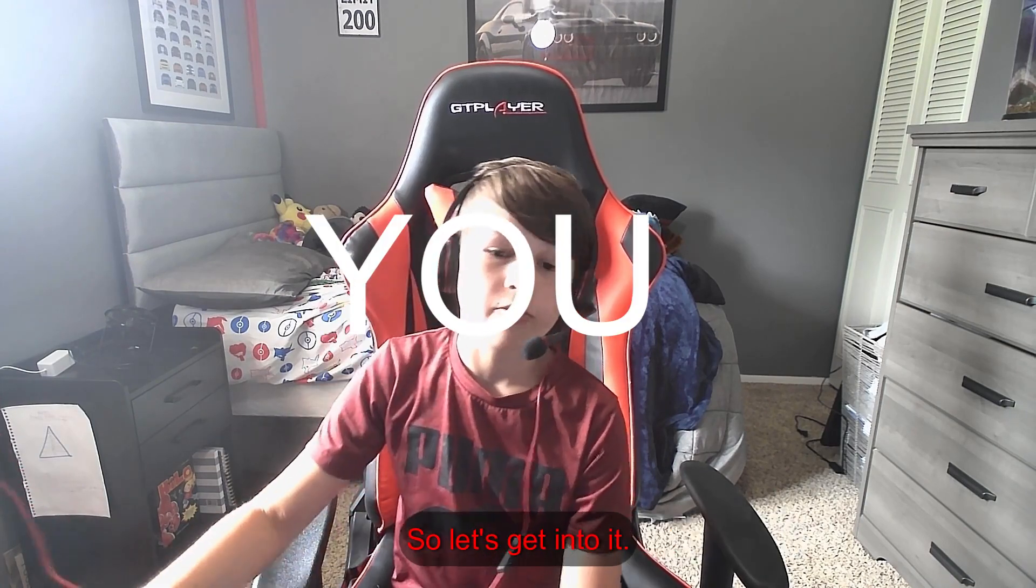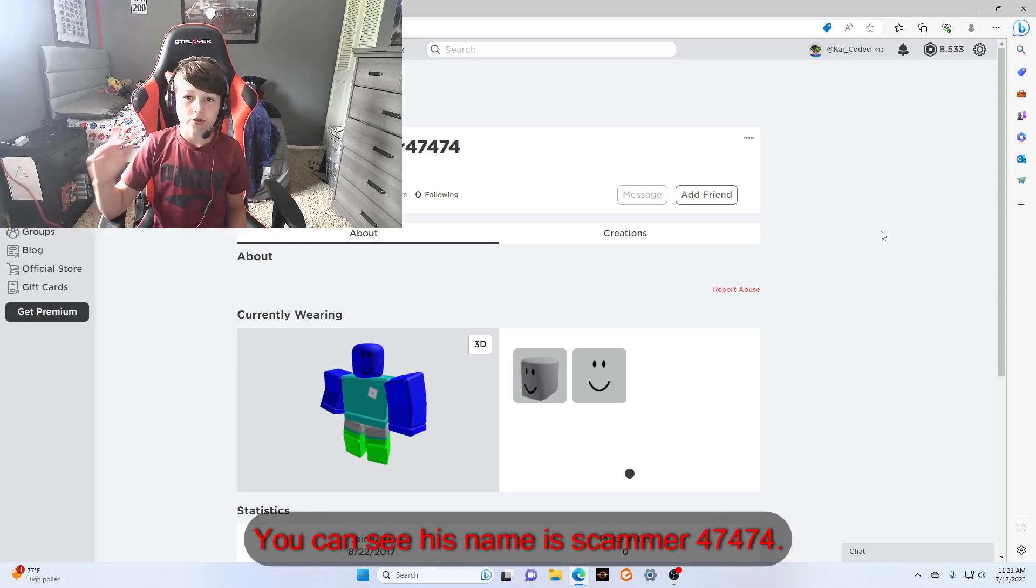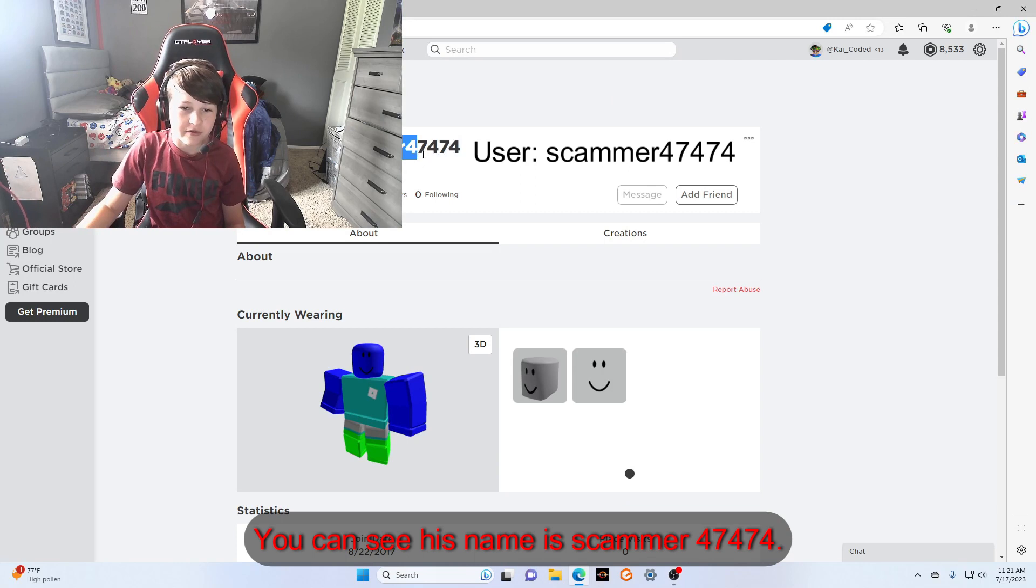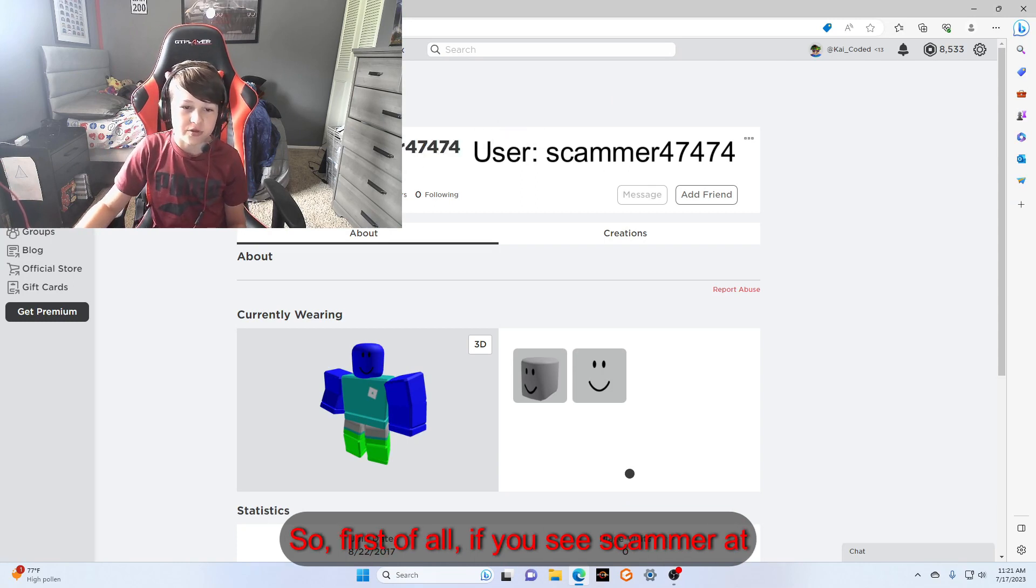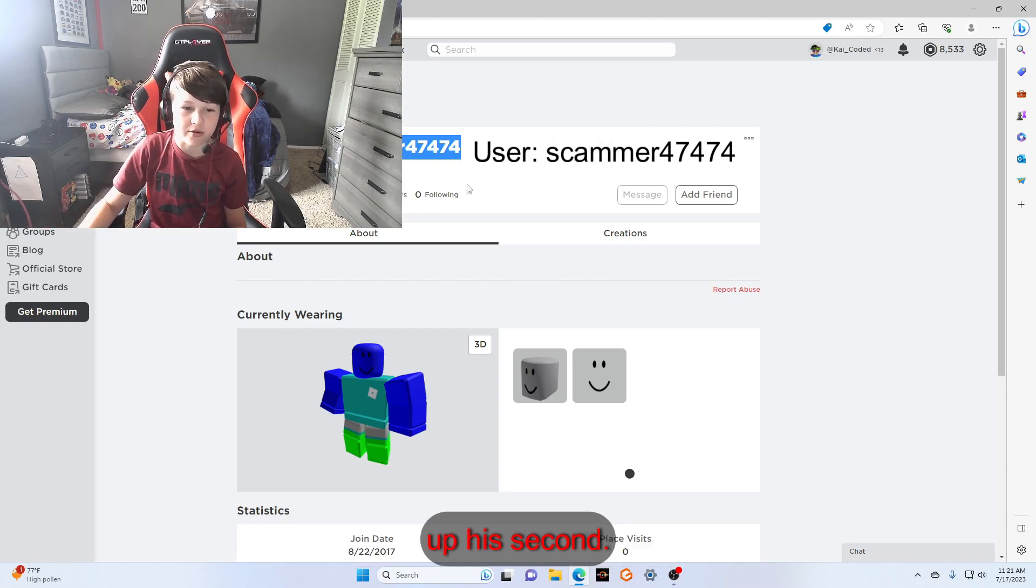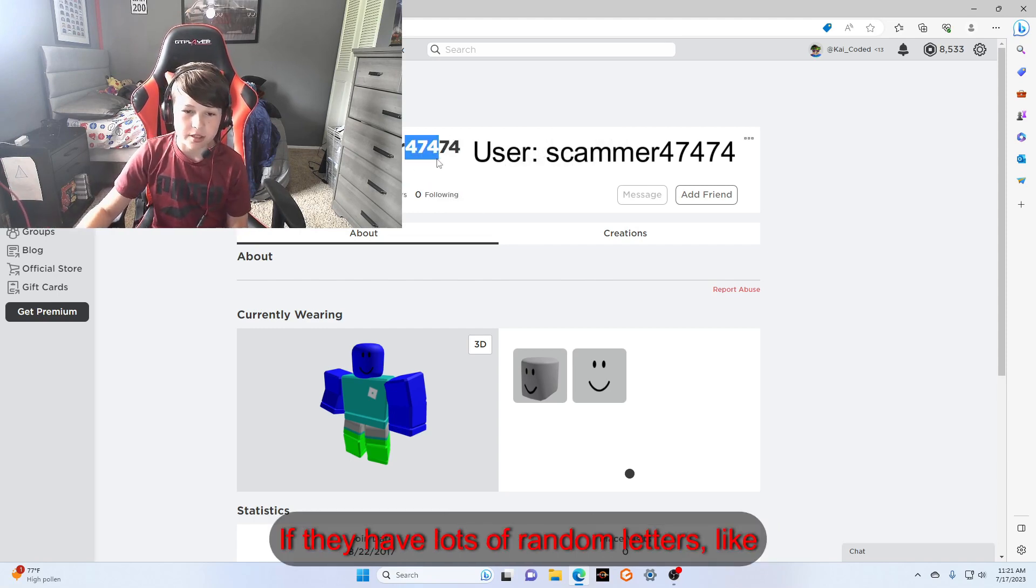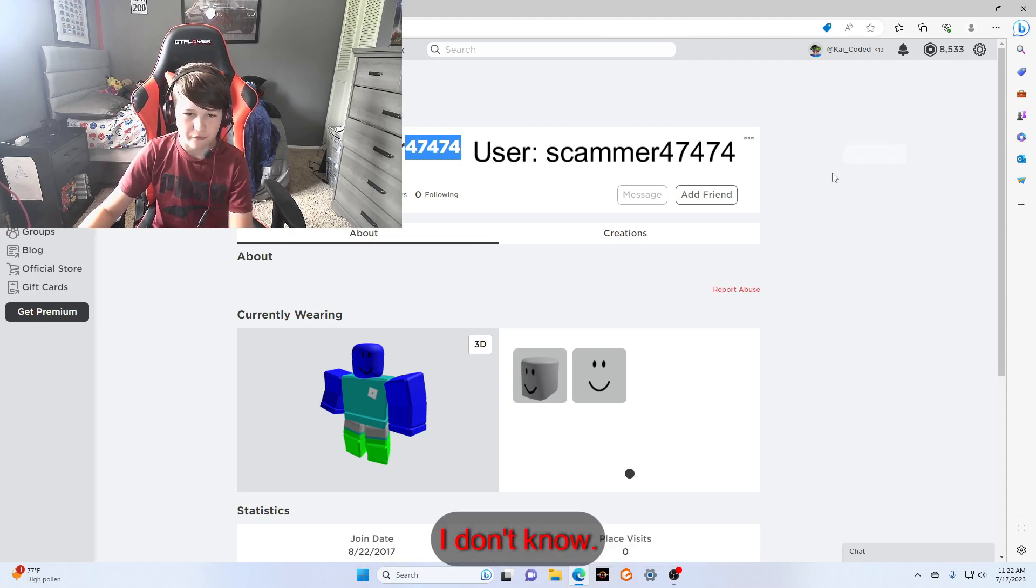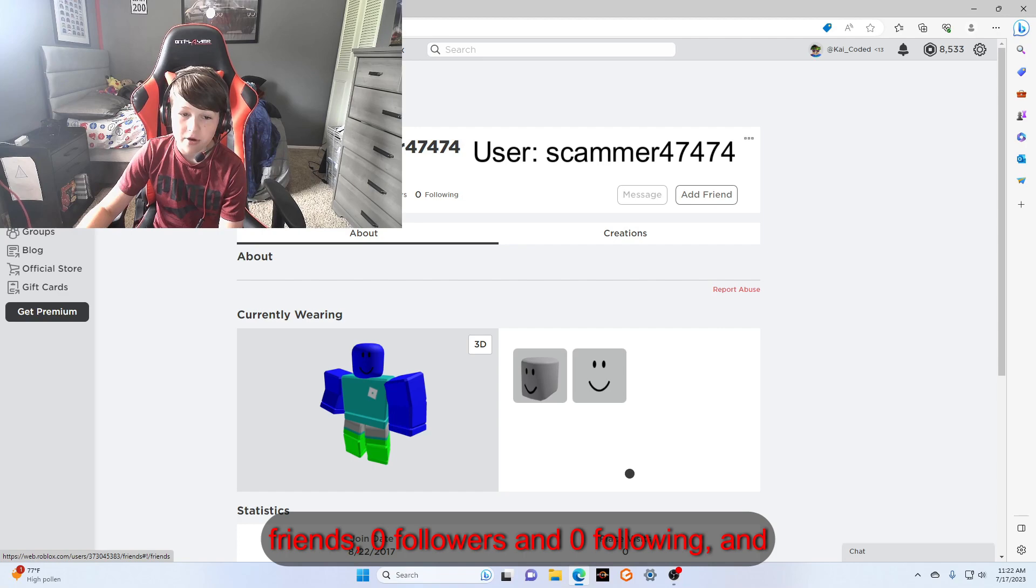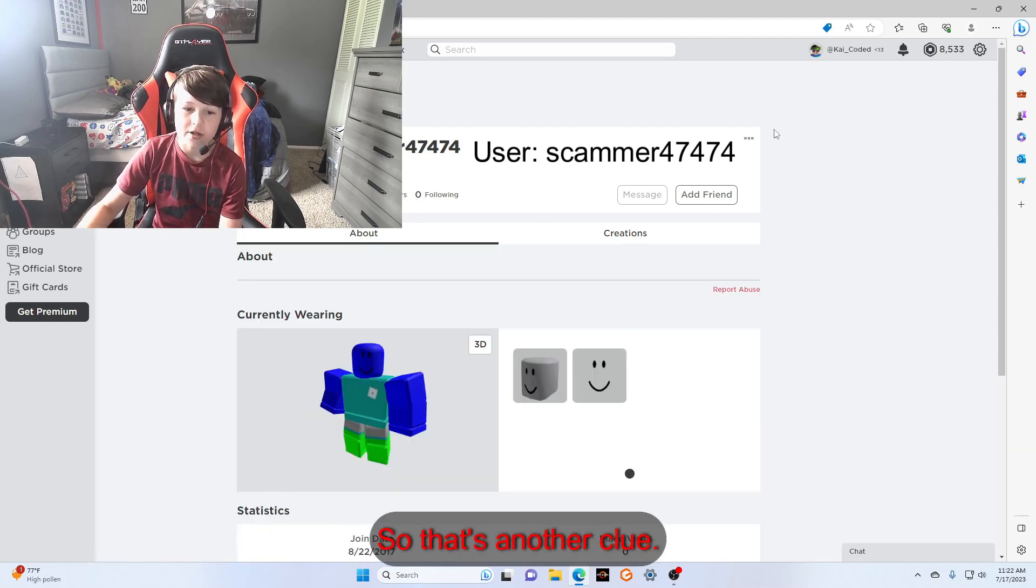We got the first one right here. You can see his name is Scammer 47474. So first of all, if you see 'scammer' at all, that's awful, you do not want to mess with these. Second, if they have lots of random numbers like 47474, and another thing, they can have zero friends, zero followers, and zero following. So that's another clue.